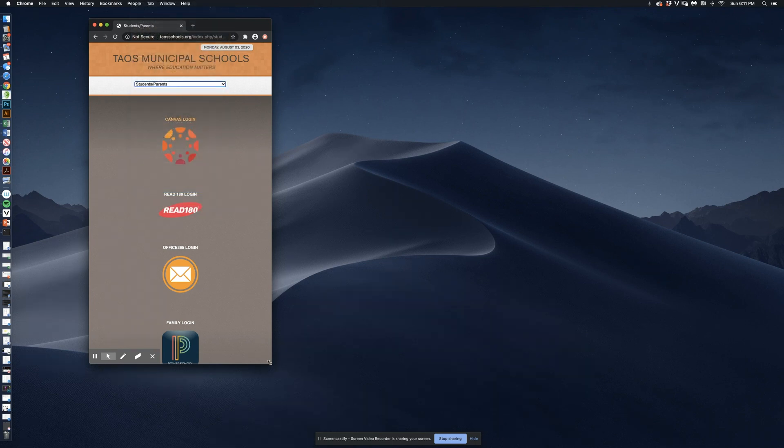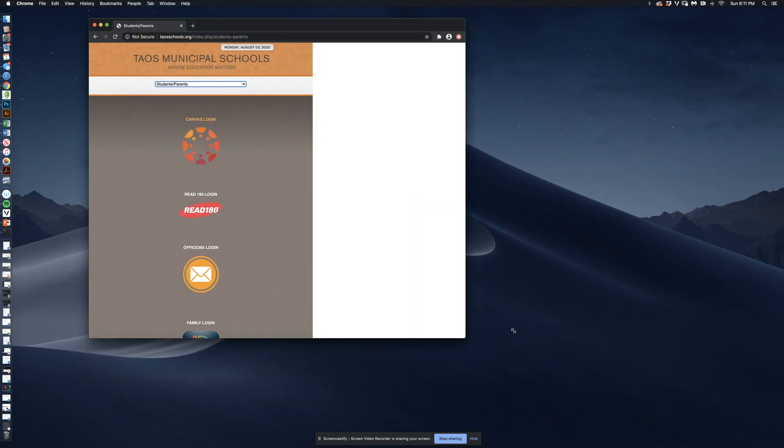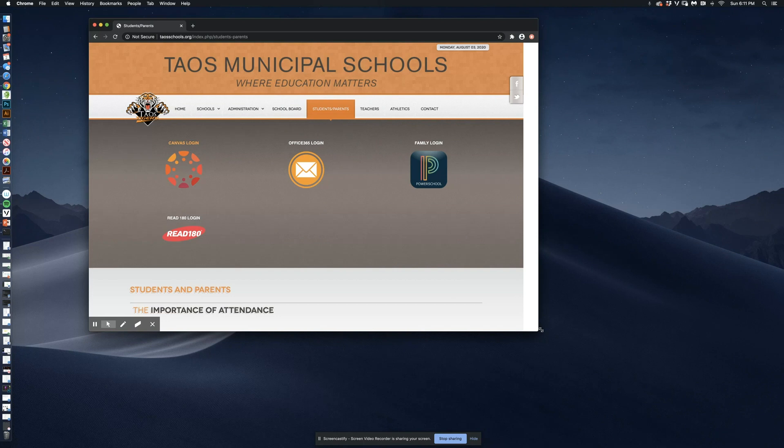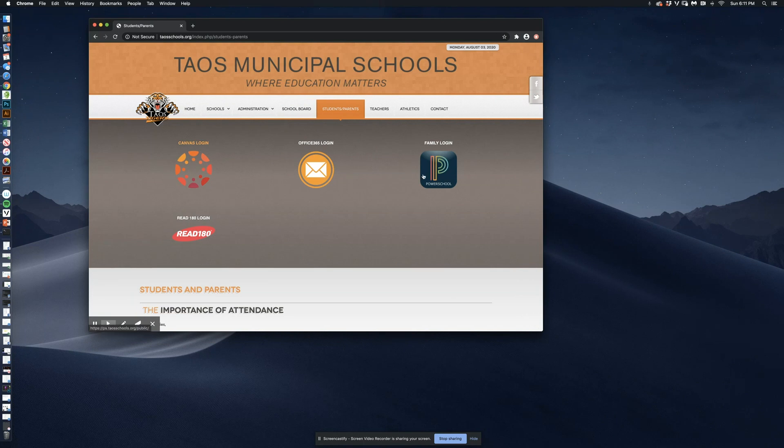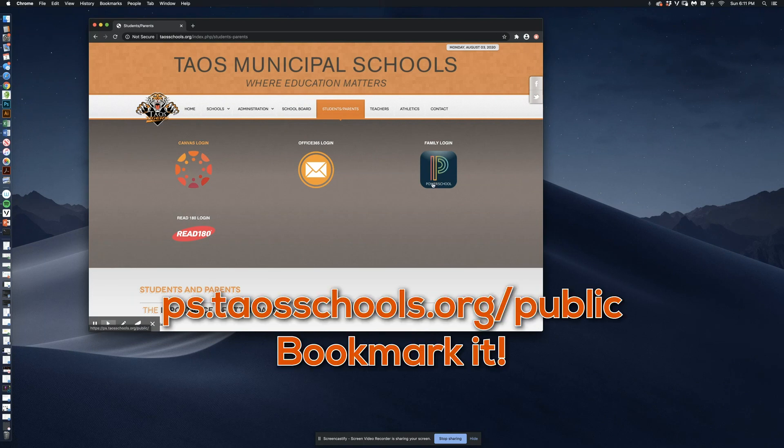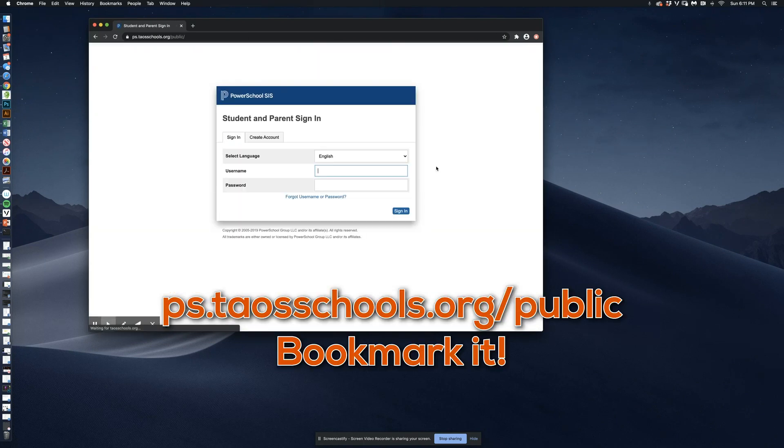You can see we've got four icons on this page right now. This one is the PowerSchool logo for the family login. When I click on the PowerSchool logo,